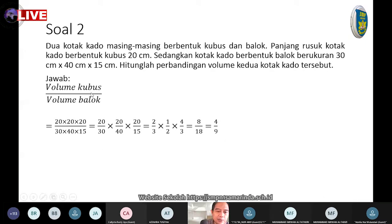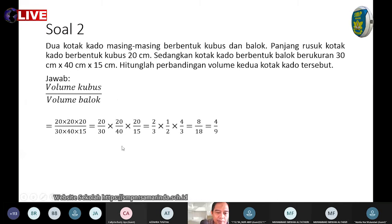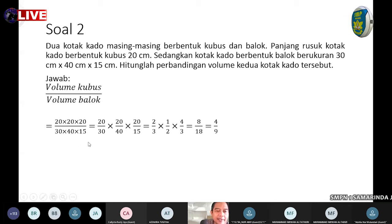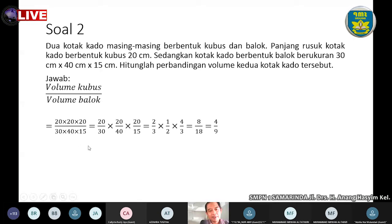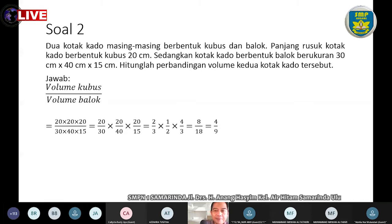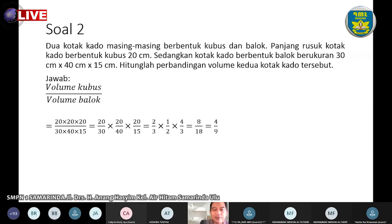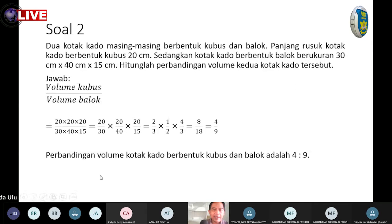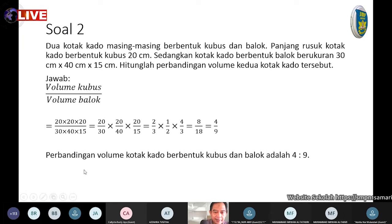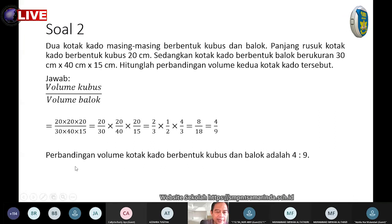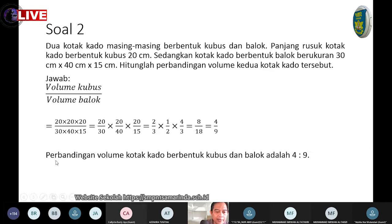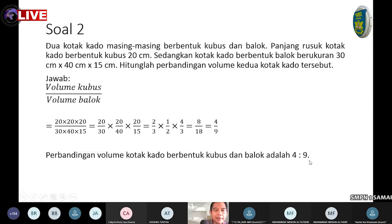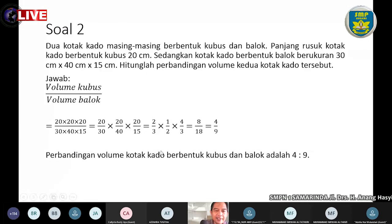Ini hanyalah salah satu cara. Kalian tidak harus mengikuti cara yang Bapak tampilkan, kalian boleh menggunakan cara yang lain sepanjang benar dan masuk akal. Kesimpulannya: perbandingan volume kotak kadu berbentuk kubus dan balok adalah 4 banding 9.